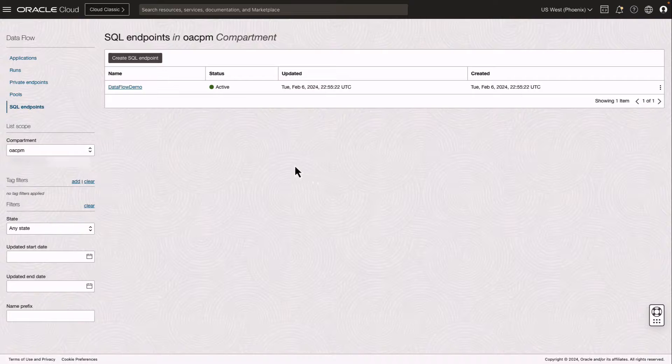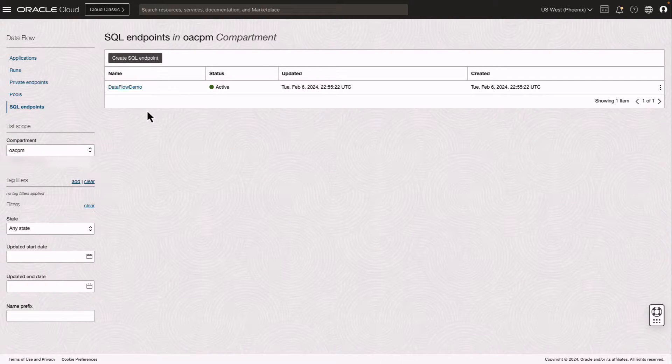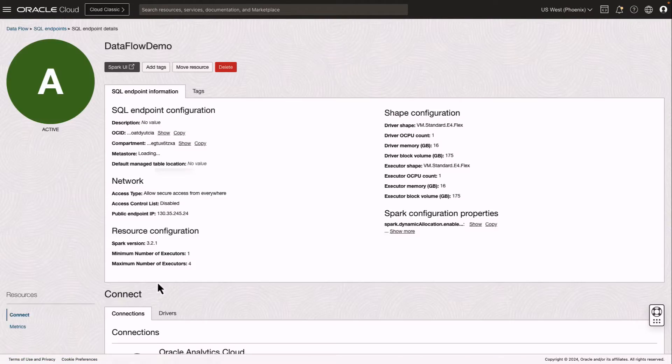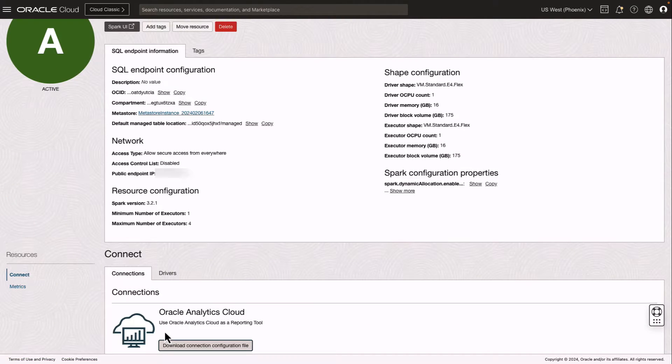In the Oracle Cloud Infrastructure console, I can access details for a particular OCI Dataflow SQL endpoint. On this details page,